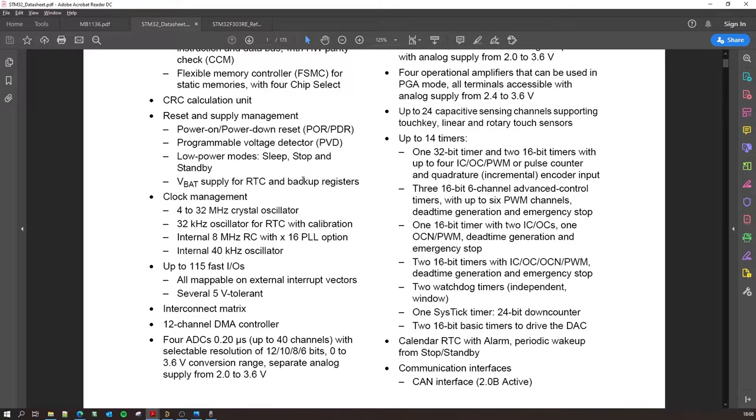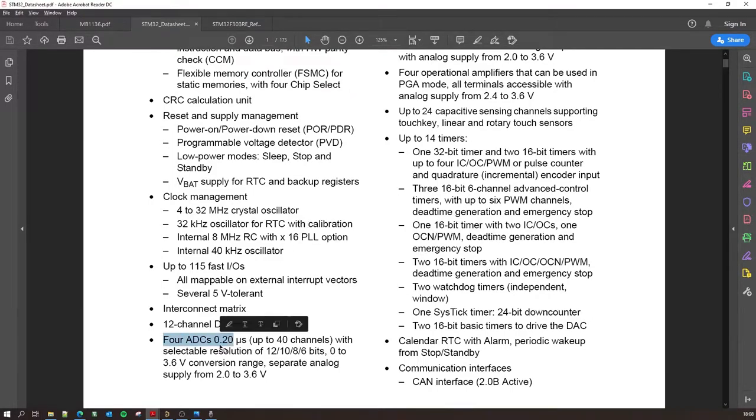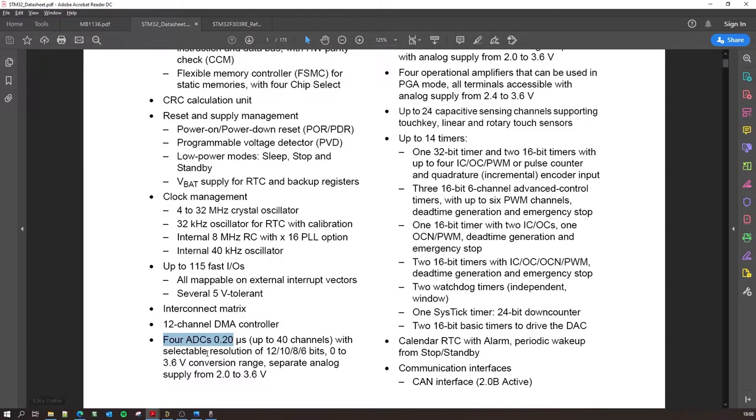Well, you can just keep on reading all this fancy stuff. Really, more or less, lots of features over here are really nice. Like you have four ADCs, analog to digital converters, up to 40 channels with selectable resolution. You can do 12 bits ADC, that's really precise, with separate analog reference supply from 2 volts to 3.6 volts.